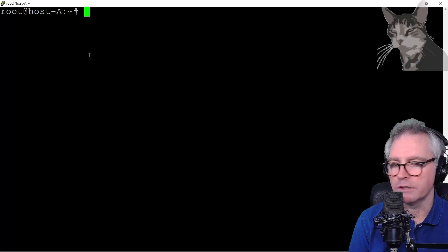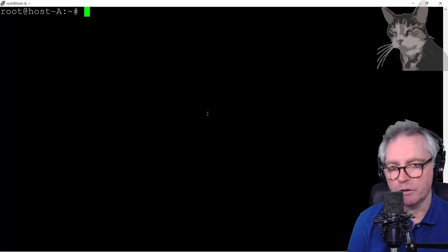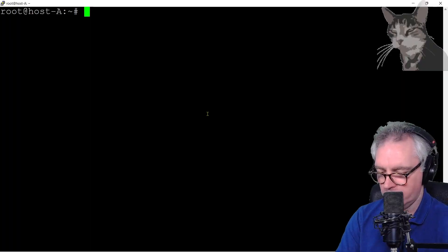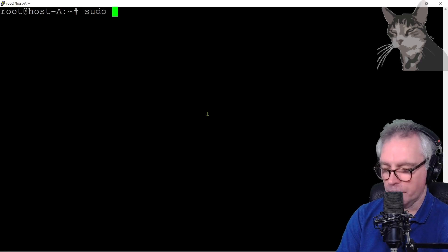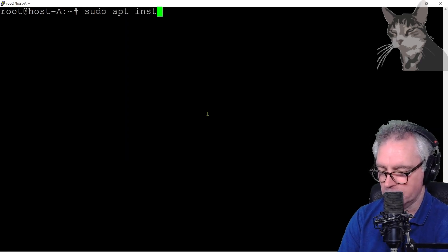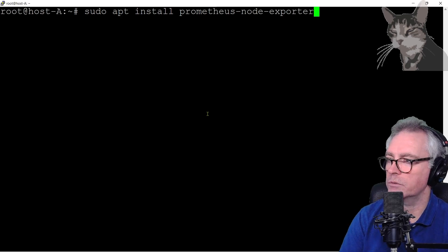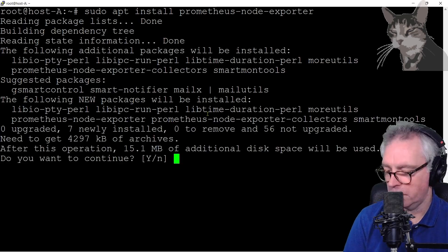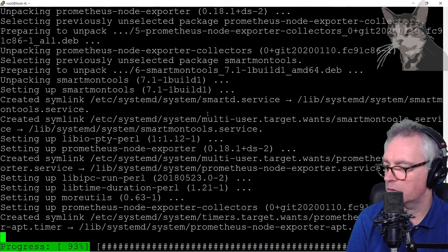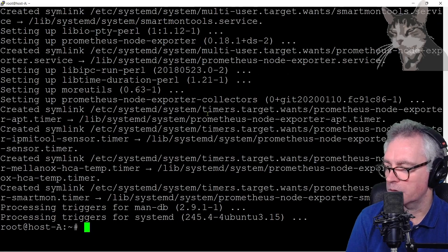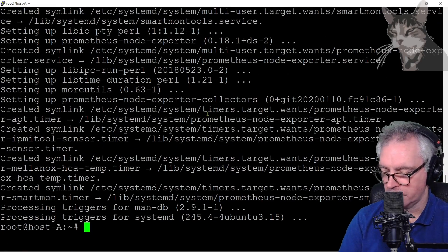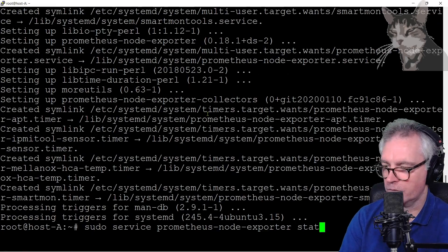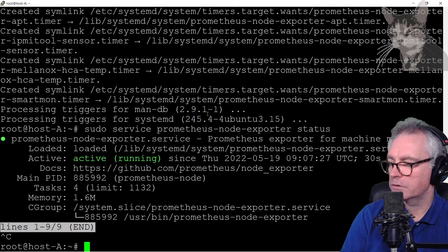I've SSH'd onto my hosta and I'm going to install the Prometheus node exporter. So sudo apt install prometheus node exporter. Let's check the status. Okay, so it's active running.